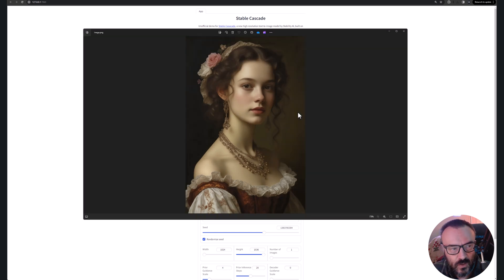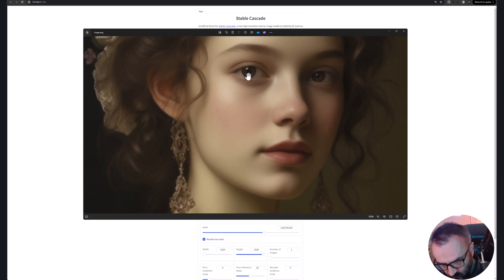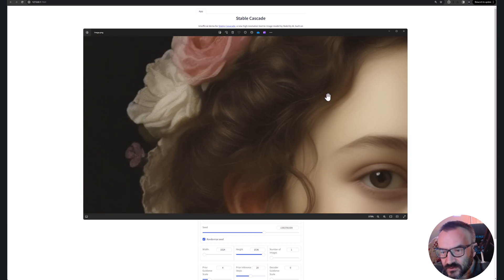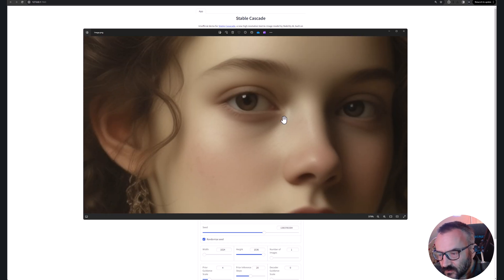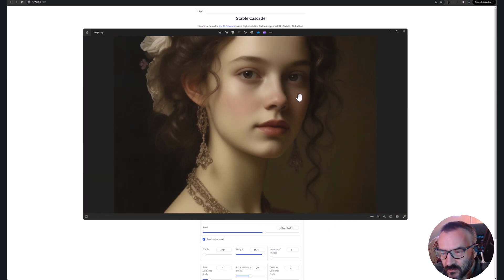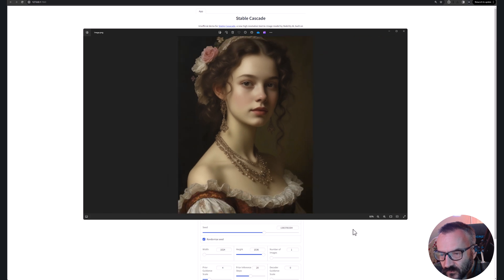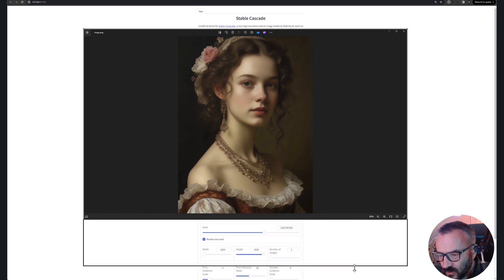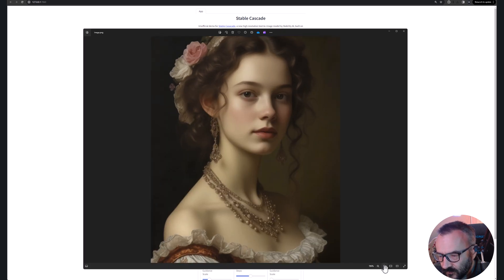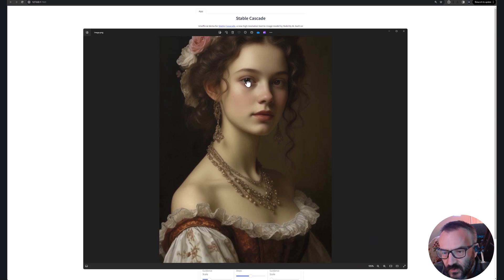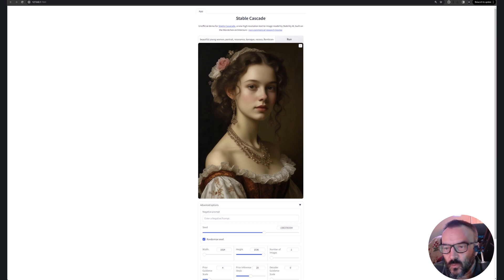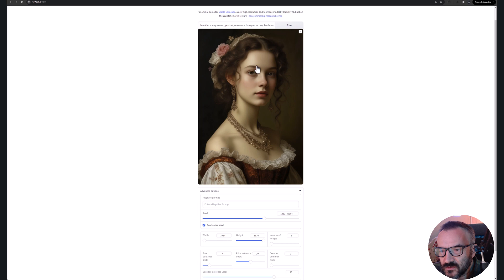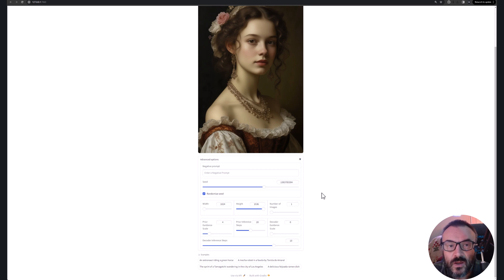I mean, and it renders quite fast. Well, the model is very good. Sadly, I cannot use it for commercial purposes. If you look right here, it's research only, non-commercial, probably based on what models were used to train.